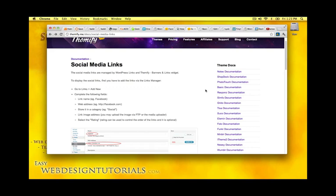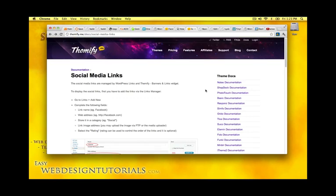I want to add social media links to my web page I'm working on. I am using the basic theme from themify.me and in their documentation there is a page on social media links and how to add that to your web page.